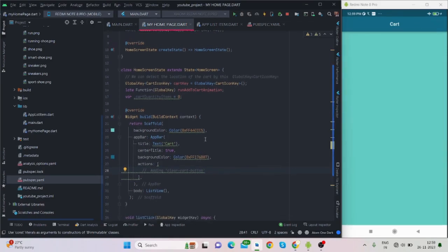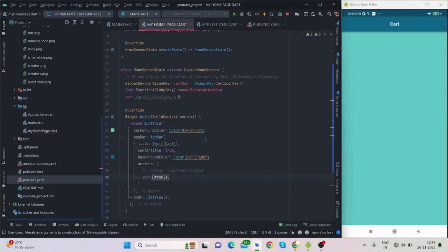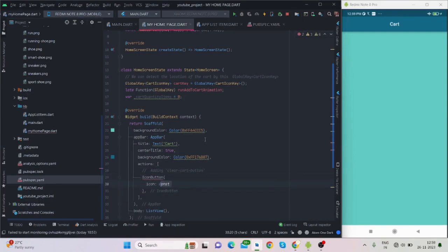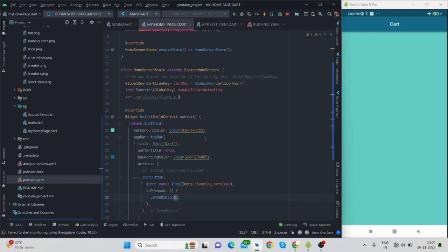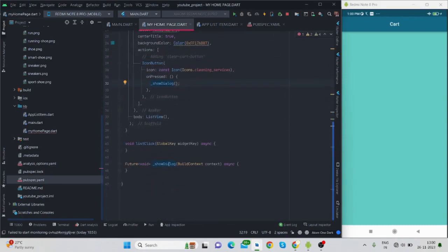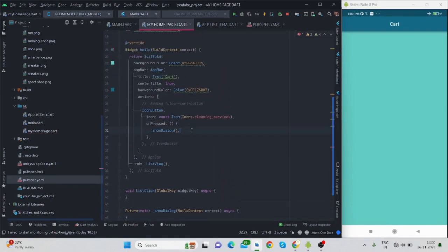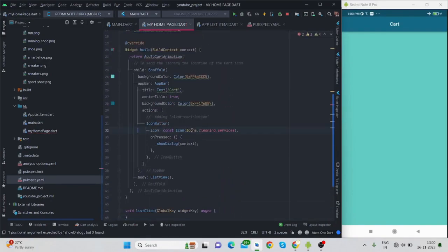Inside the app bar I will add two buttons — one for the cart and one to empty the cart. I'm adding an IconButton with a cleaning services icon, and on press I'm providing show dialog functionality. I have created the show dialog here and will code it later — it requires context because I'm showing a dialog.